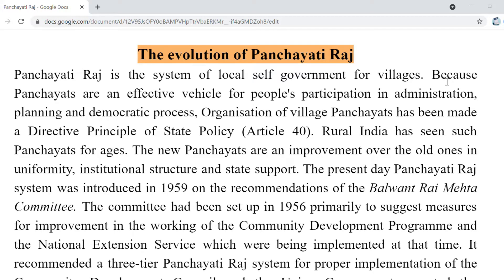Hi everyone. Today's lecture is on the evolution of Panchayati Raj. Just as I told you in my previous lecture, I will cover the 73rd Amendment and the 74th Amendment in detail. In today's lecture, we will discuss the Panchayati Raj Institution and the 73rd Amendment which was adopted for the system. So let's begin.